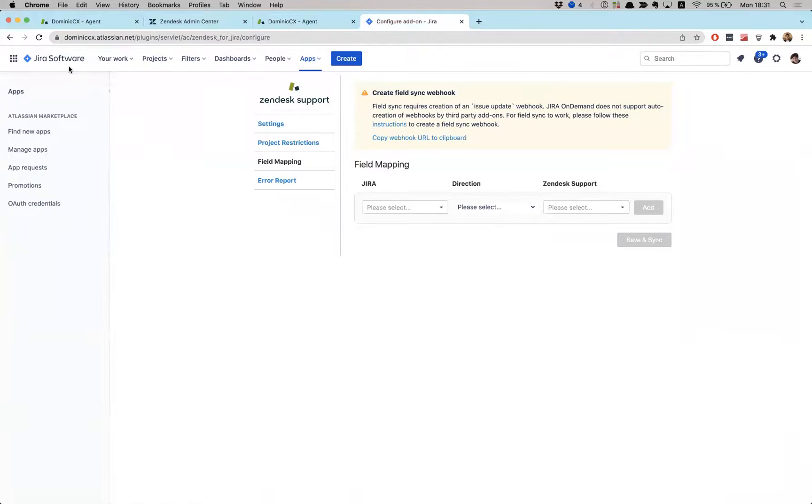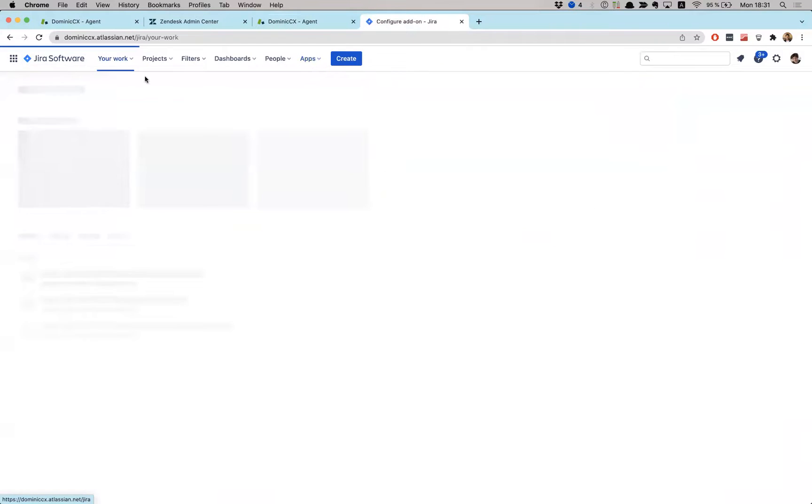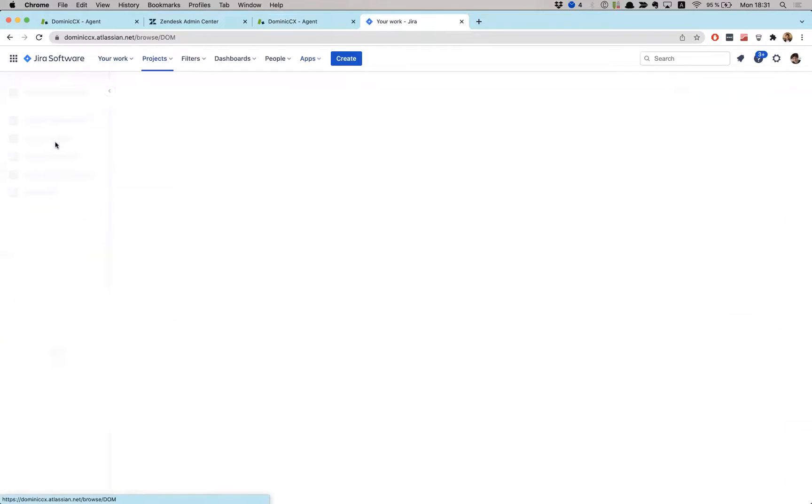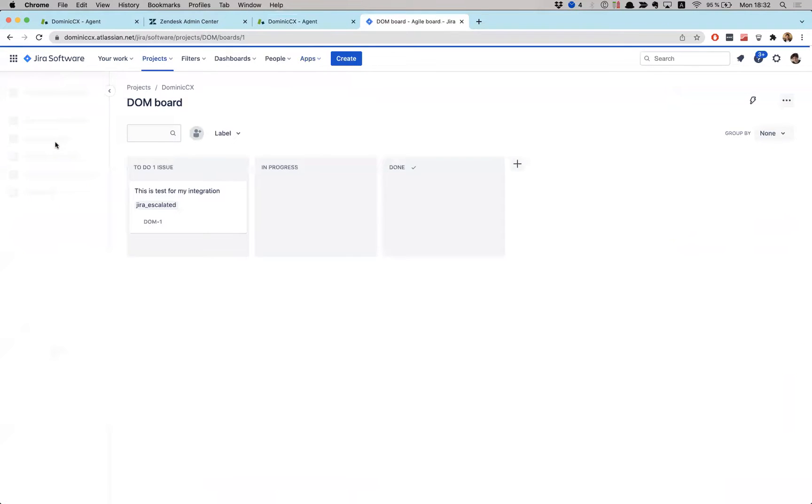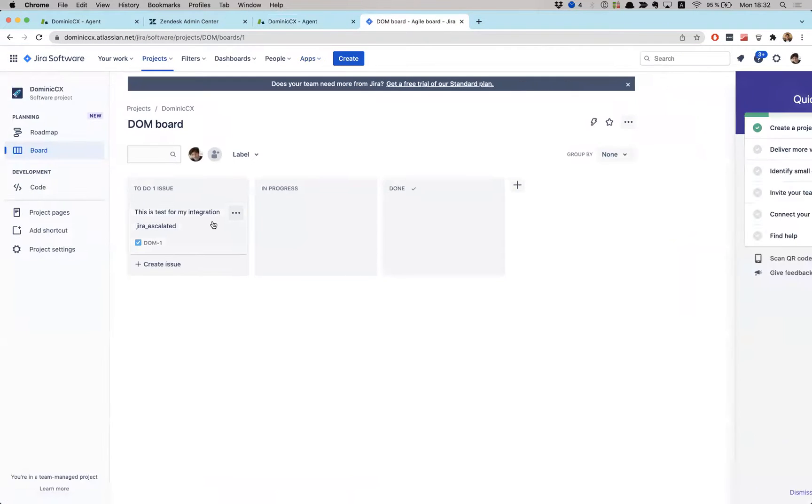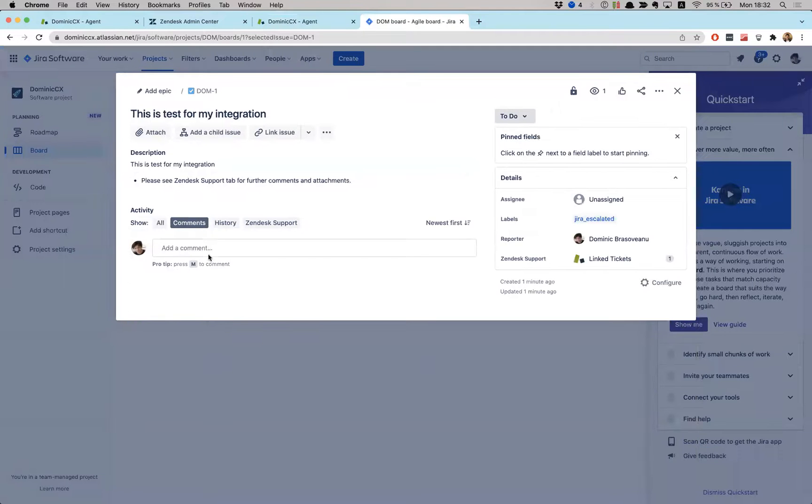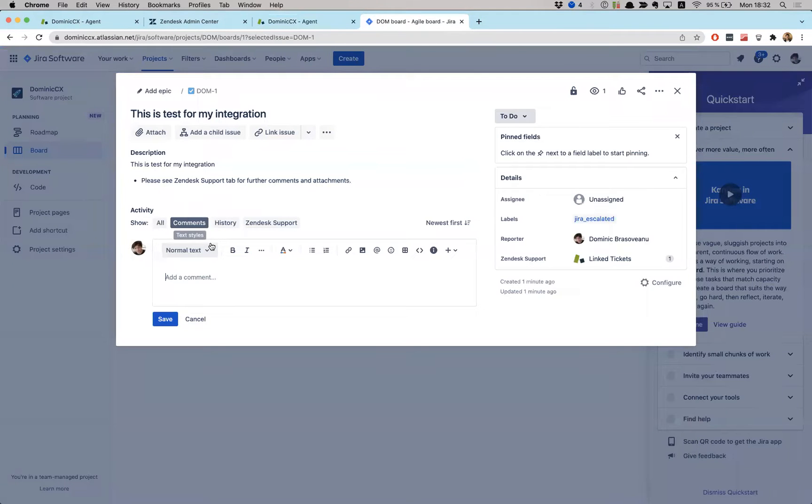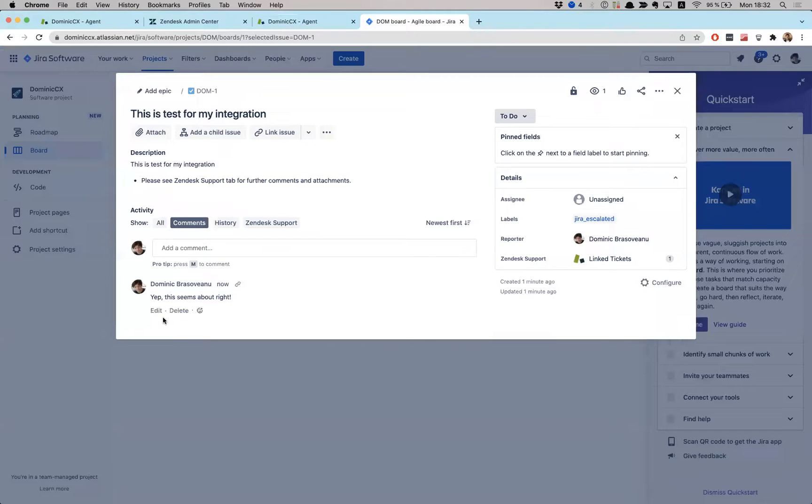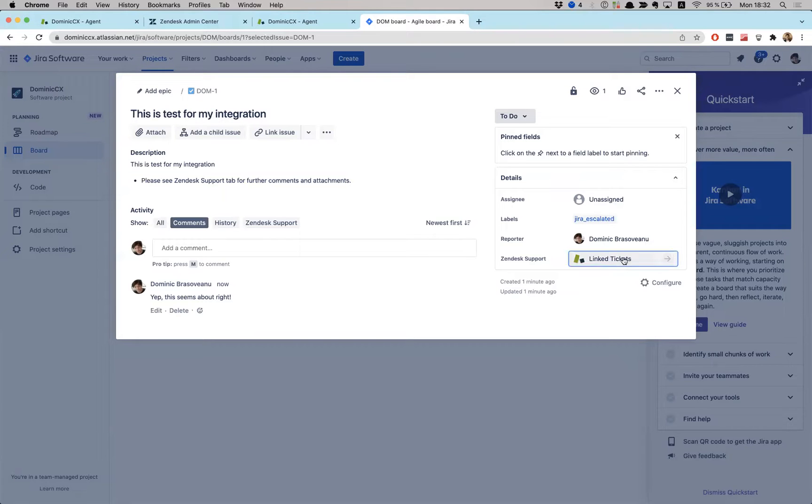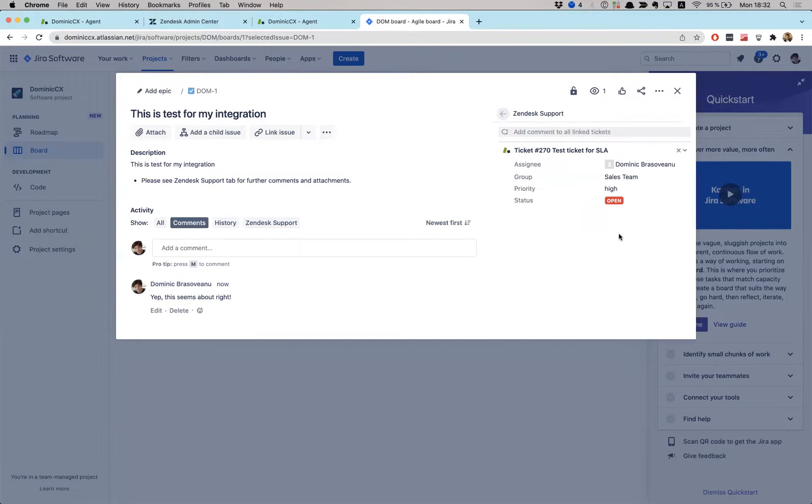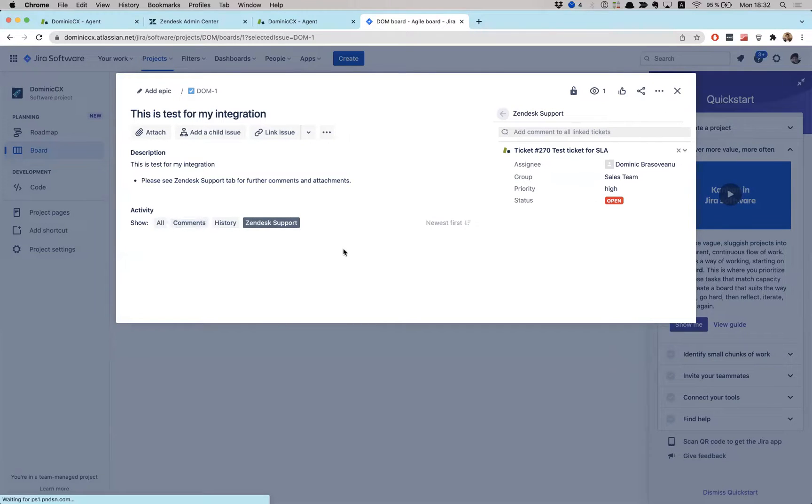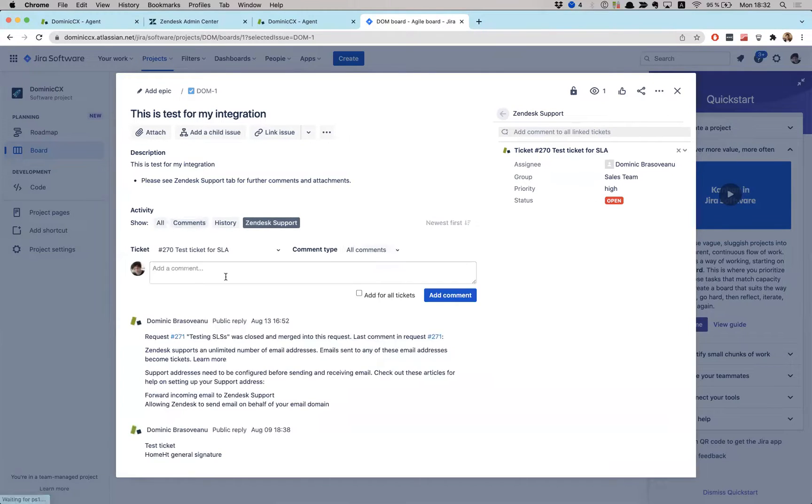So now if I go back to my project, let's see here, oh, this is a test for my integration, right? So I can see this. This seems about right. So you see it's linked to a ticket inside Zendesk. I can see who it has been assigned to, status of it. So yeah, this is amazing how I can play around with this, right?